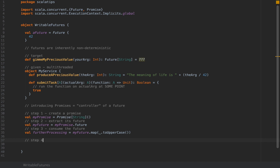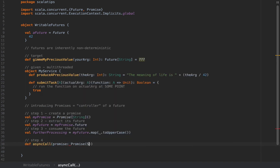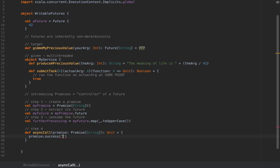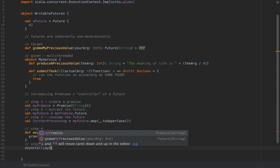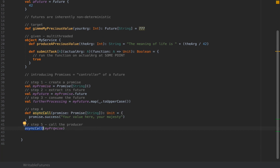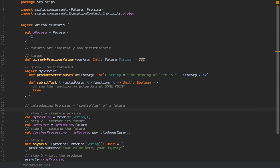Now in step four, you need to pass that promise to someone else — probably a producer of the value. So I'm going to define an async call which takes a promise in the form of a Promise of String, and this will return Unit because I'm going to say 'promise.success(yourValueHere)' — for example, 'your value here, your majesty'. And in step five, I would simply call the producer by saying 'asyncCall(myPromise)'. If I call async call with my promise, then this function will fulfill the promise with this value. When the promise then contains this value, the future will be fulfilled with this same value automatically.